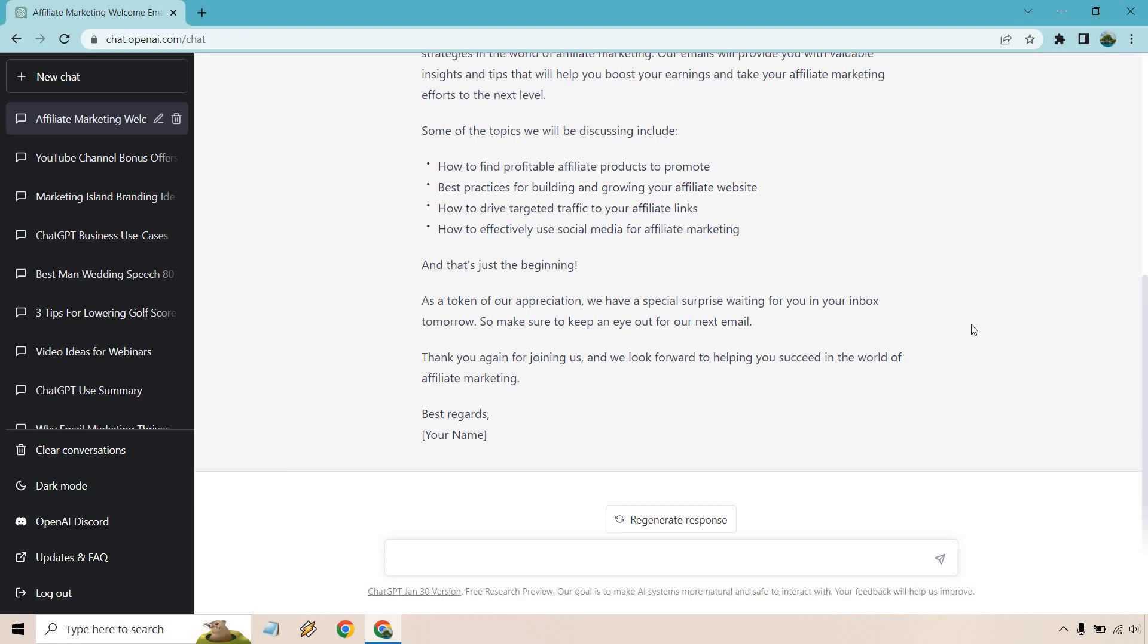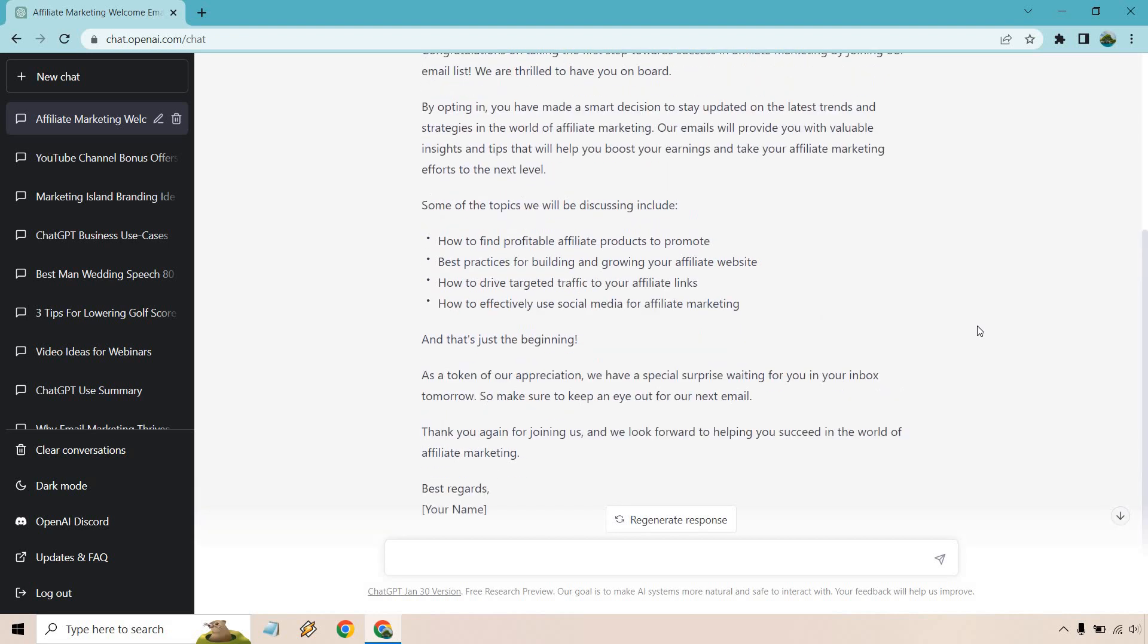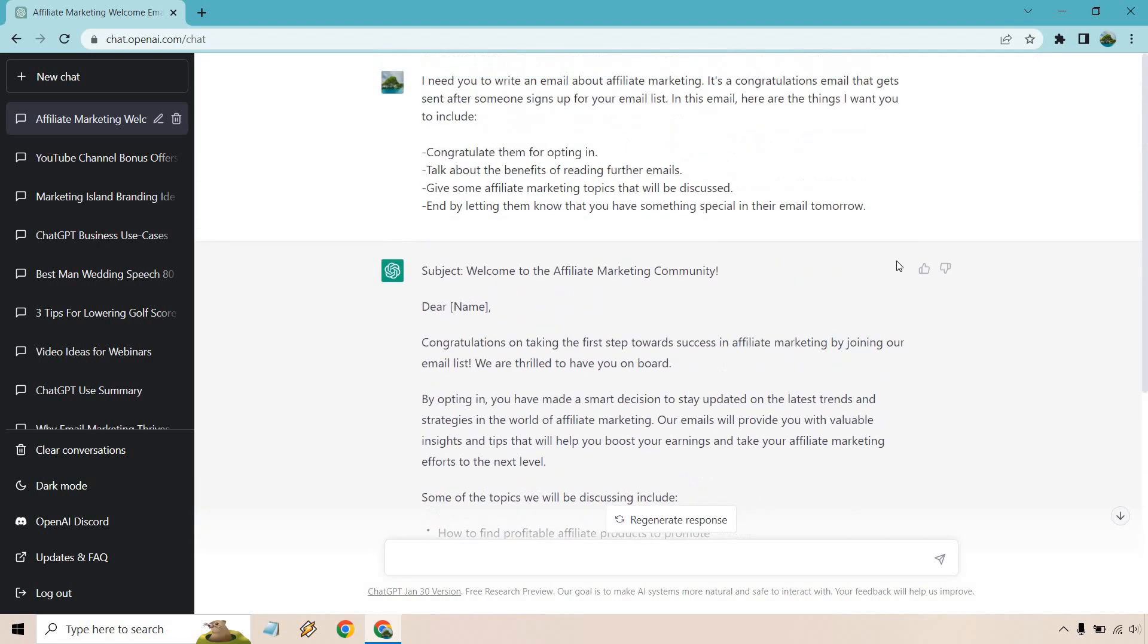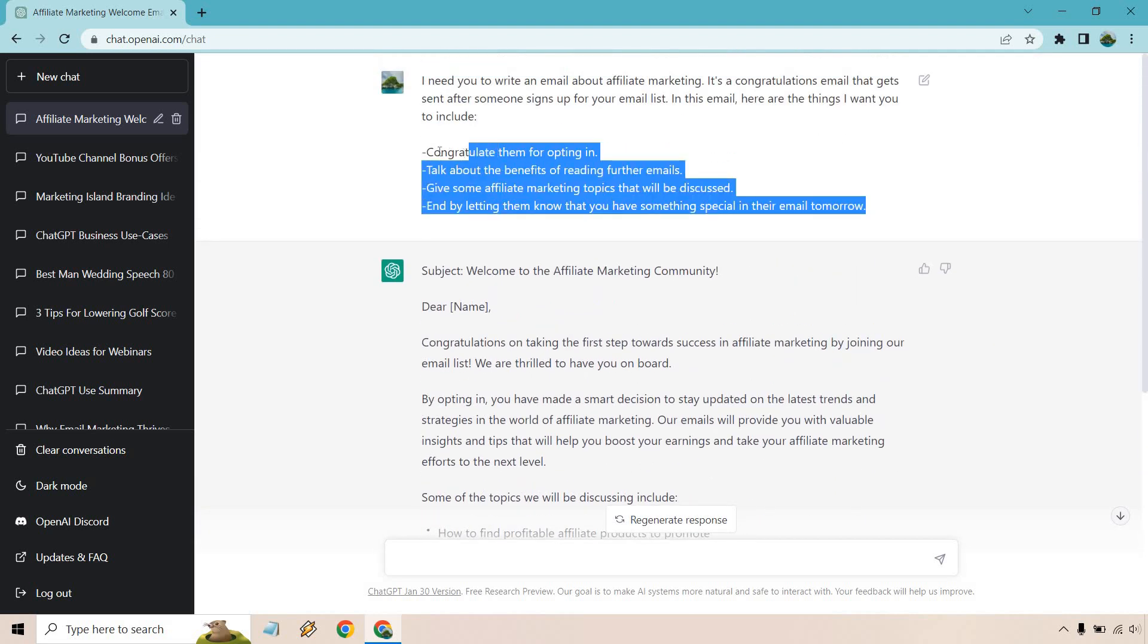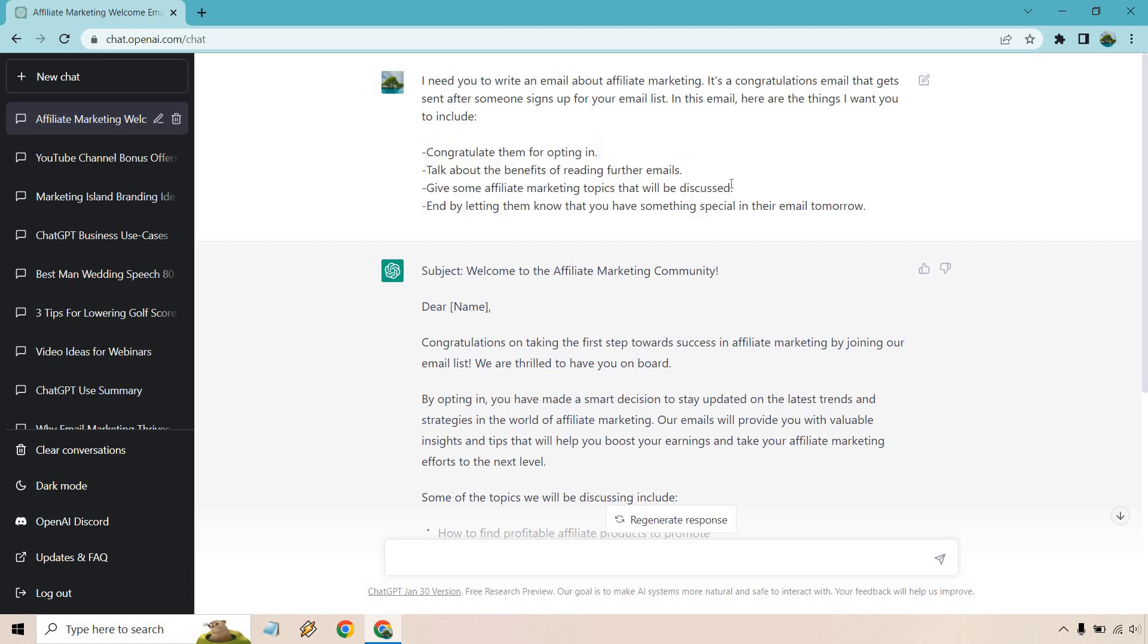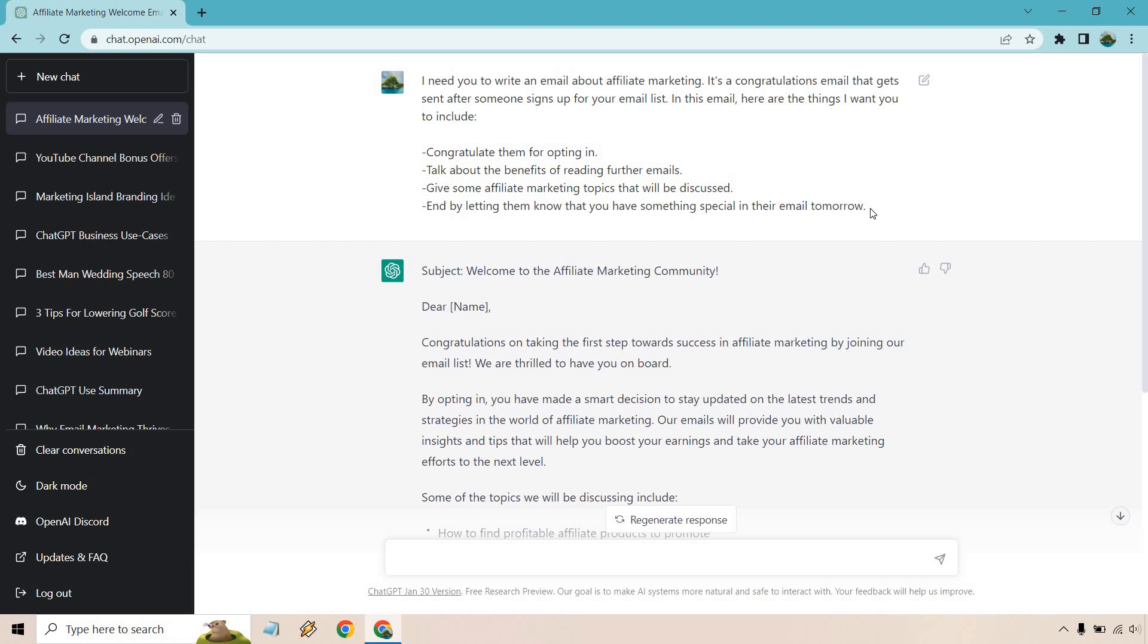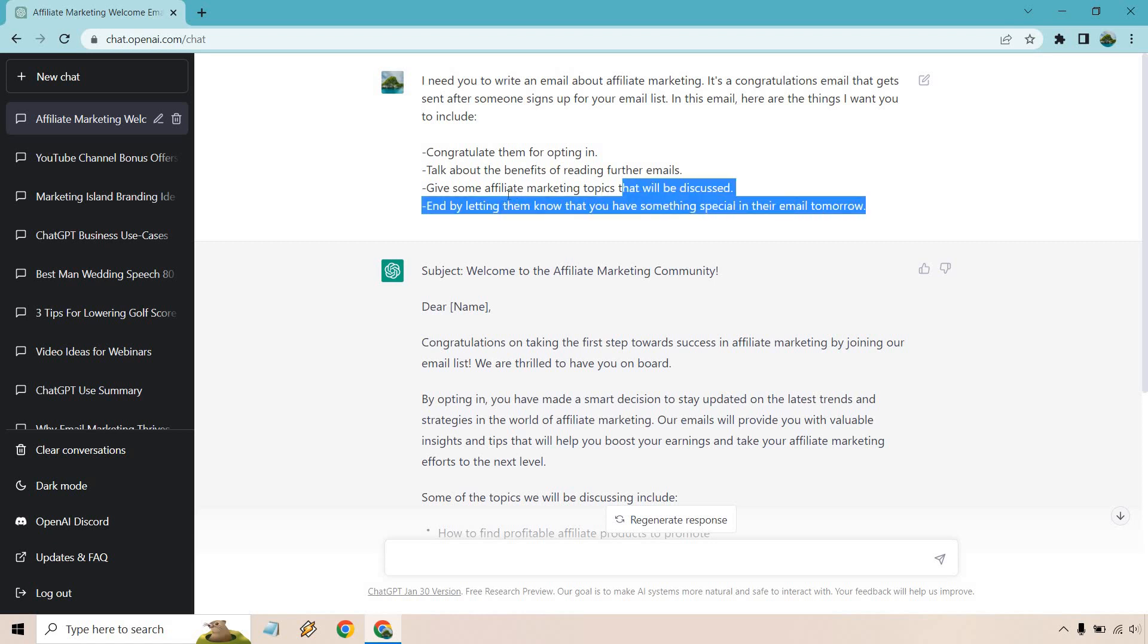So overall, that was an A-plus. And the reason I say that is because it had everything that we were looking for, right? Congratulating them, talking about benefits, what they're going to be figuring out later. This is good because you talk about topics and if they see something they like, it gets them more eager to open up their emails.